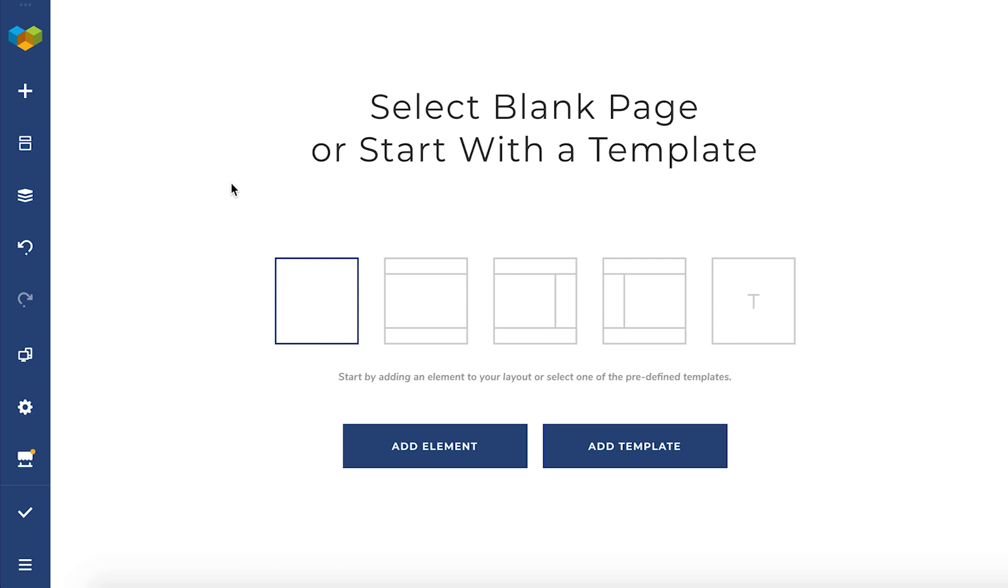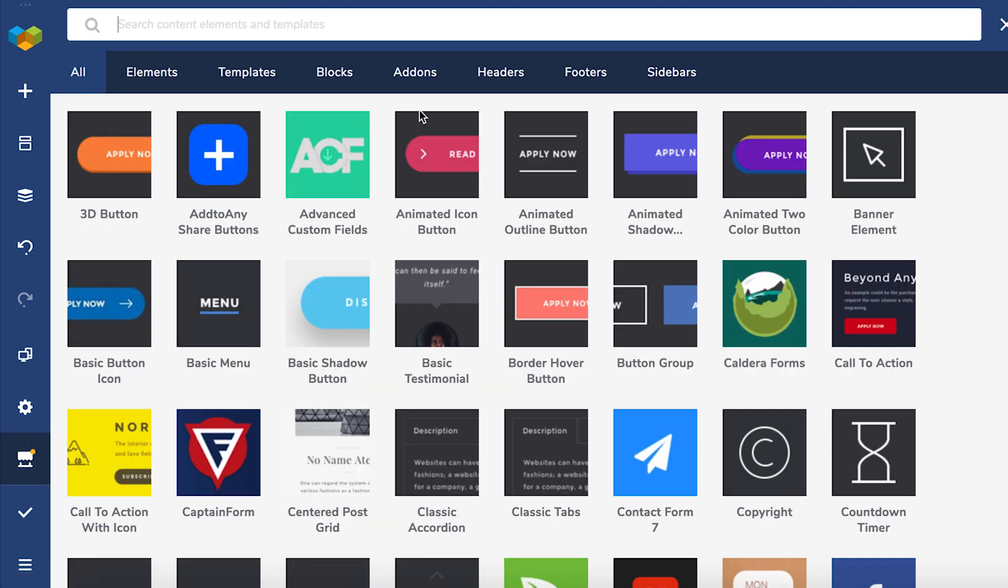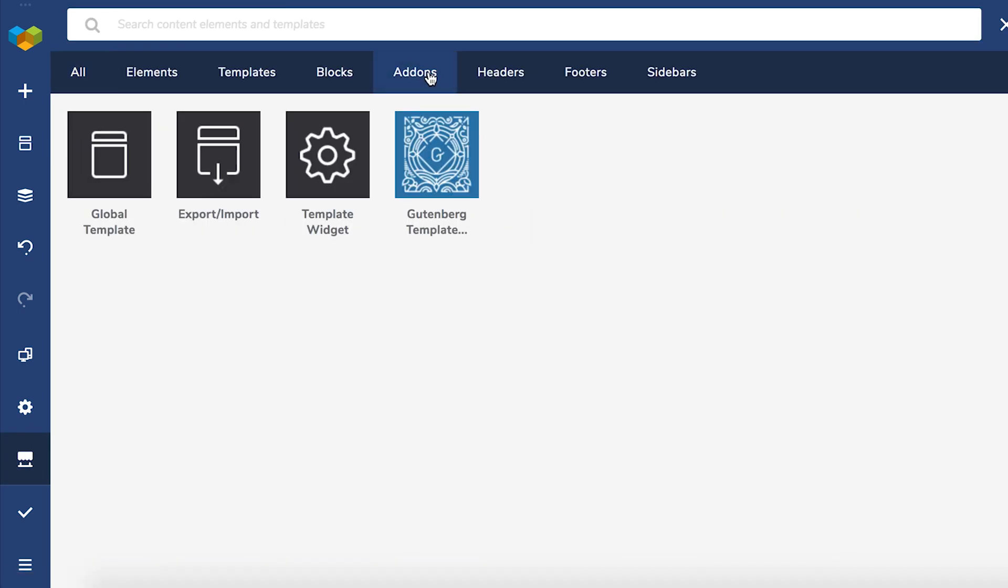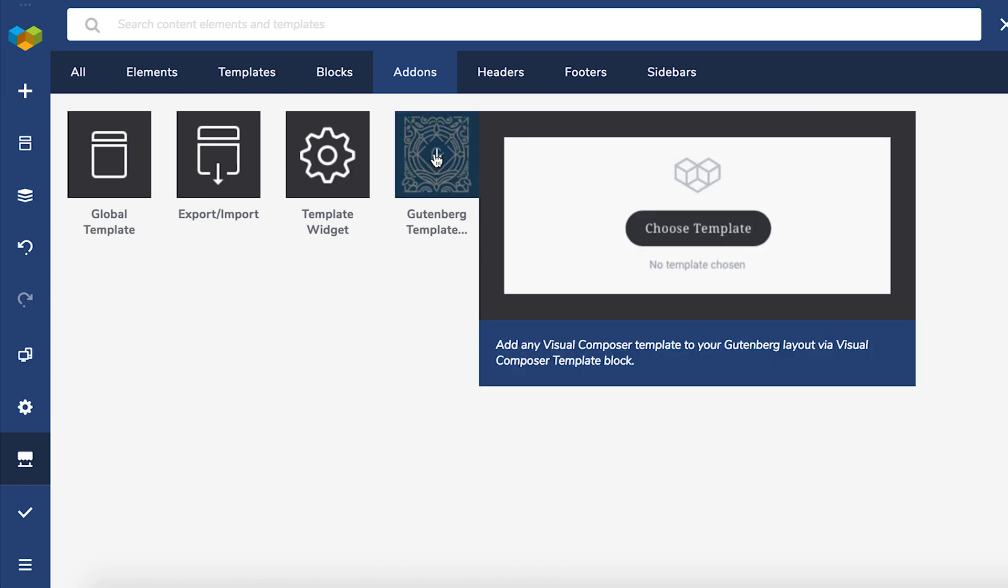The first step is to download Gutenberg template block add-on from the Visual Composer hub. So open the hub, locate the add-ons tab and here it is.